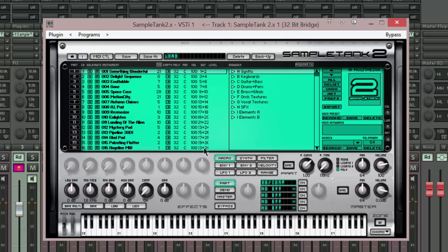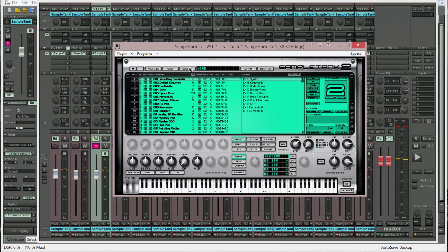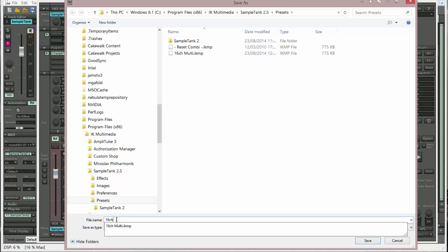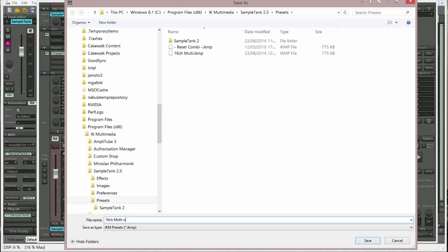And finally, not to be forgotten, 31 and 32. So now I'm going to save that whole routing configuration as a 16 channel multi out.